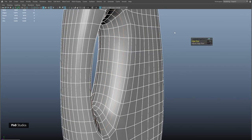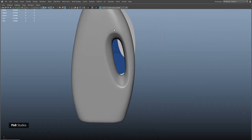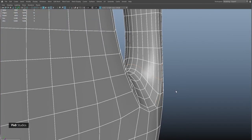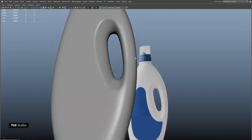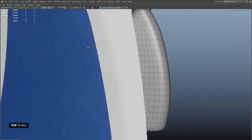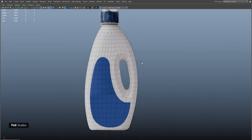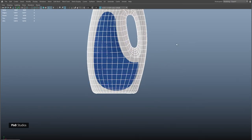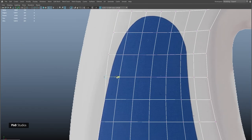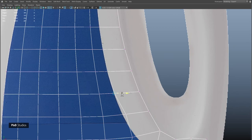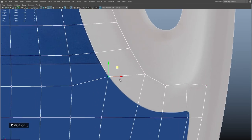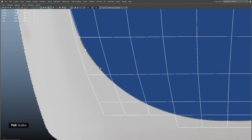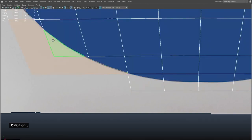Our bottle is almost done. The only part that is remaining is the sticker of the bottle. For the sticker, I just selected the faces and duplicated them, then adjusted it according to the reference and made some cuts here and there. After that we would have a sticker of the bottle, and then finally extrude them out.